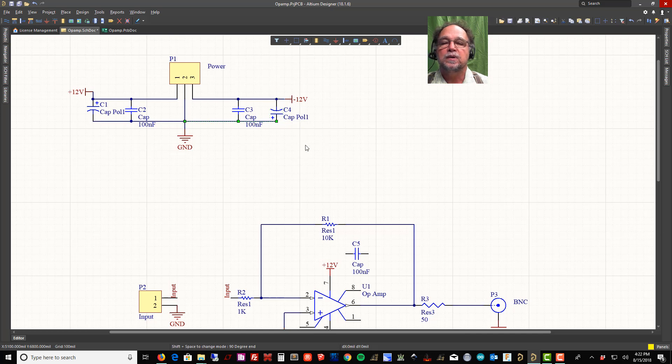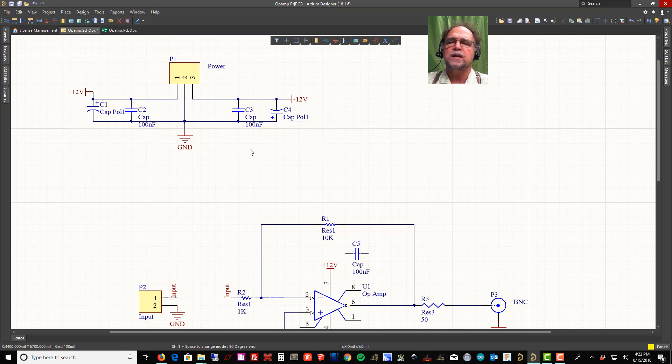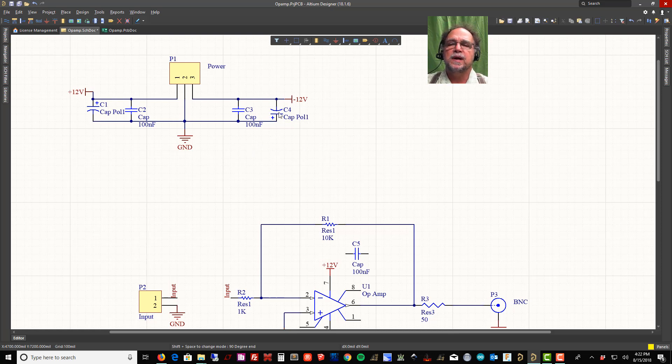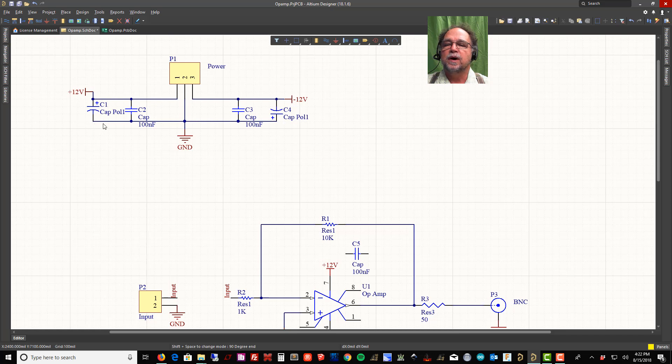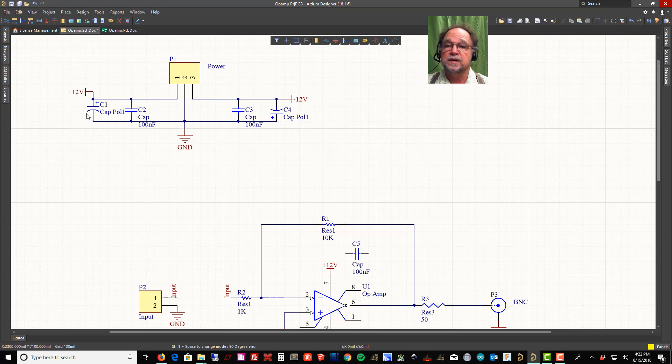Those are wired across. Now if you look at it, you'll notice this capacitor is upside down and this capacitor is right side up. There's a reason for that. This capacitor has the plus 12 volts coming in to ground, so this side of the cap is more positive than this side of the cap.